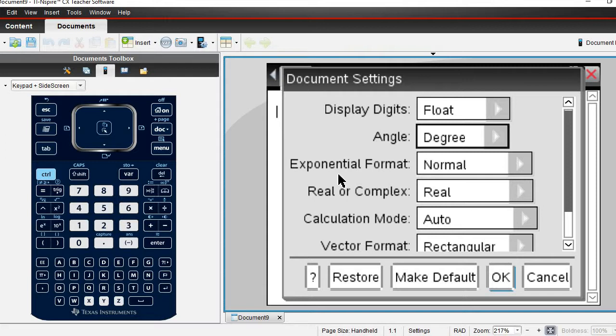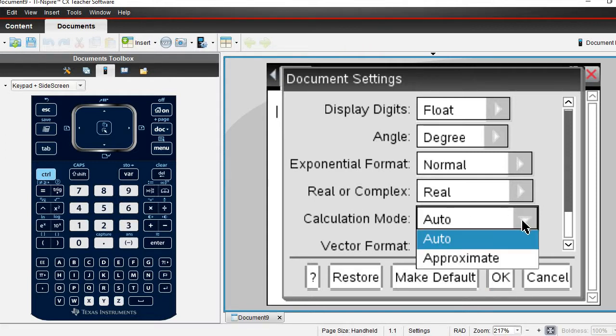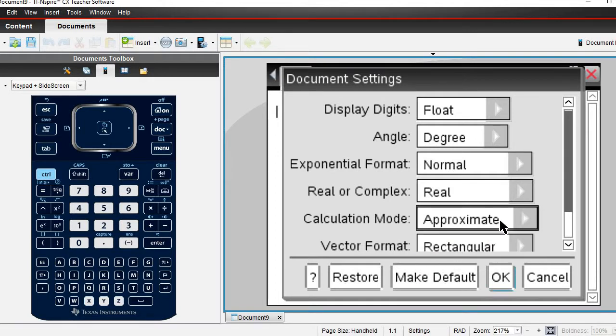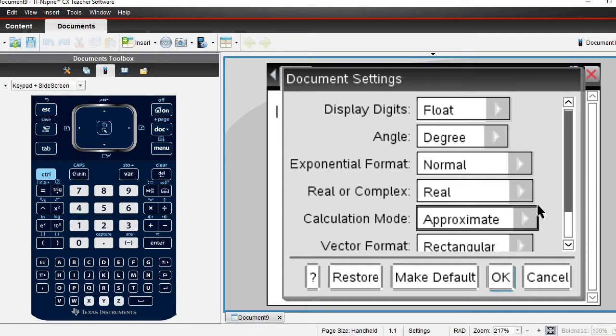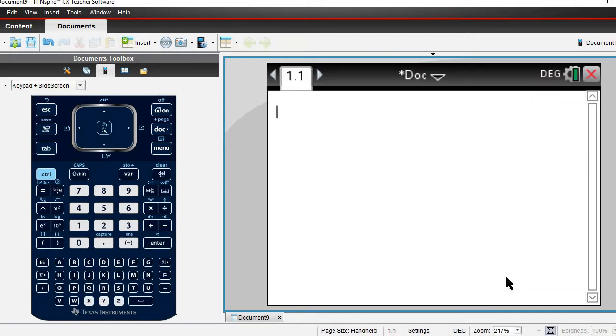We don't need to worry about the other ones. The other one that I'm going to change is the calculation mode and I want to put this as approximate because when I'm going from degrees minute seconds to degrees, I want an approximate degree which is a decimal approximation rather than an exact fraction. Once you have selected display digits to float, angle to degree, and calculation mode to approximate, we're going to click okay.